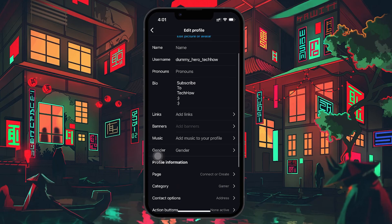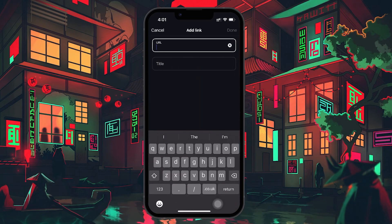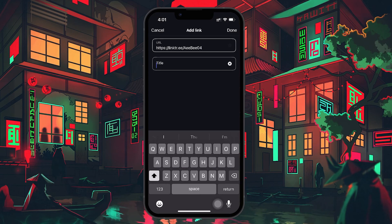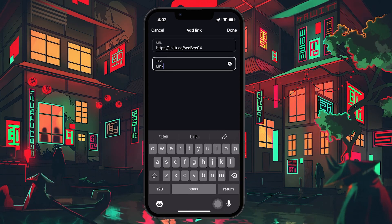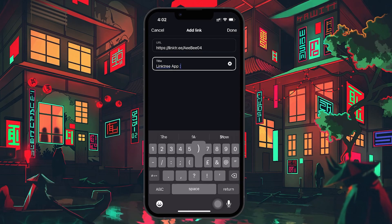In the Edit Profile section, look for the Links or Website field — this may vary depending on your Instagram version. Tap 'Add External Link' or paste your Linktree URL directly into the Website field. Once you've pasted it, you'll have the option to add a title. This title is for your reference only and won't be visible to anyone else. Enter something like 'Linktree' or 'My Links,' and then tap Done to save your changes.